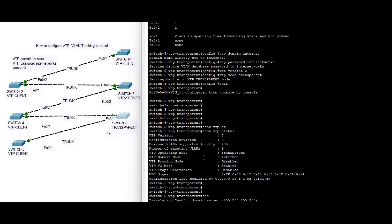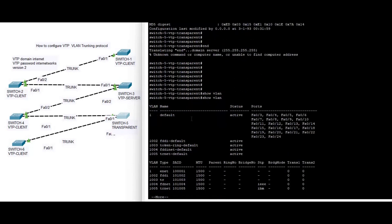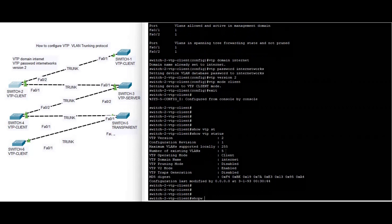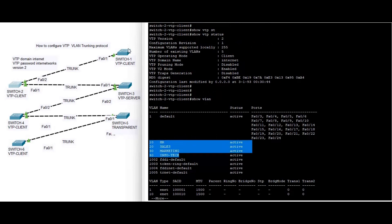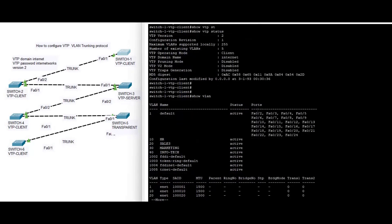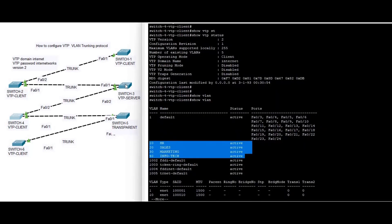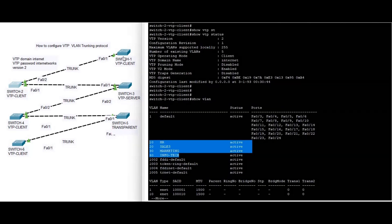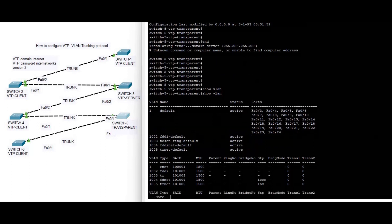On switch five, show VLAN — you can see there are no VLANs because it is transparent. If you want to know more, there is a link in the description box. On switch one, show VLAN — you can see the VLANs are present. So we have successfully configured VTP version 2. I hope you like this video. Please like, subscribe, and thank you for watching.